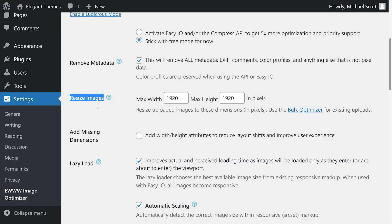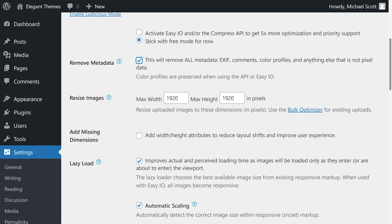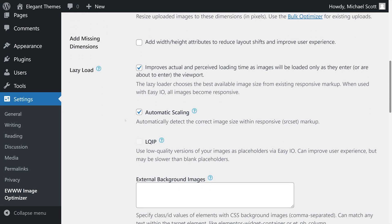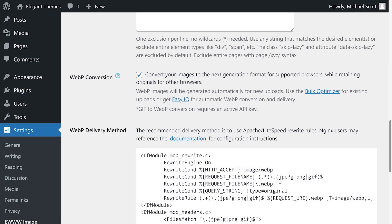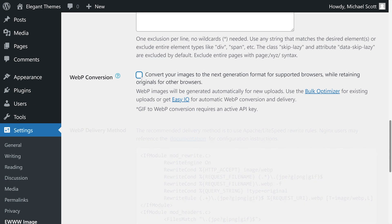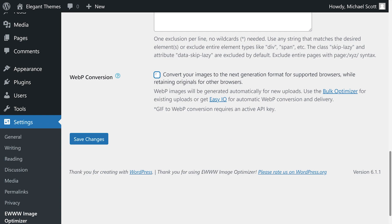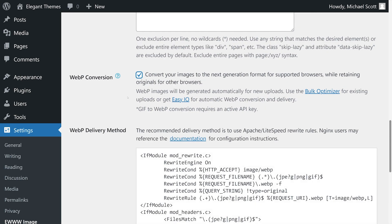You can automatically resize images as you upload them and remove metadata from your media files to save space. The plugin also includes lazy loading functionality and enables you to convert image files to the WebP format for increased compression ratios.